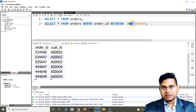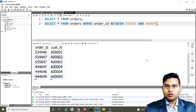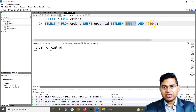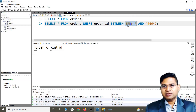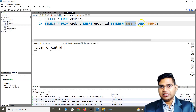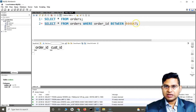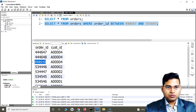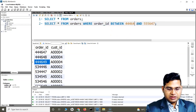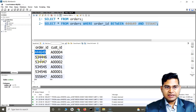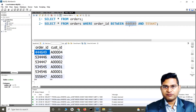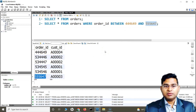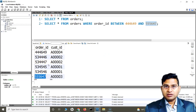Yes, absolutely — because the range must go from lower to higher. The BETWEEN operator checks from the lower bound to the higher bound, so it has to be specified in that order. If I run the correct query, you'll see all the data is fetched. Also, note that both the lower end value and the higher end value are included — anything between those two values will be displayed as part of the result.